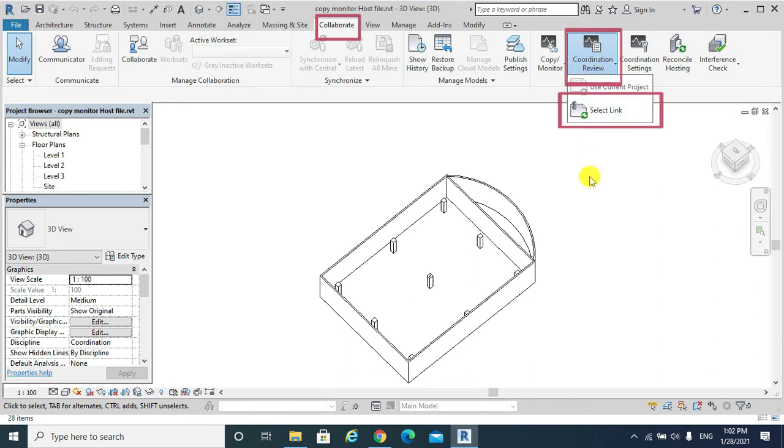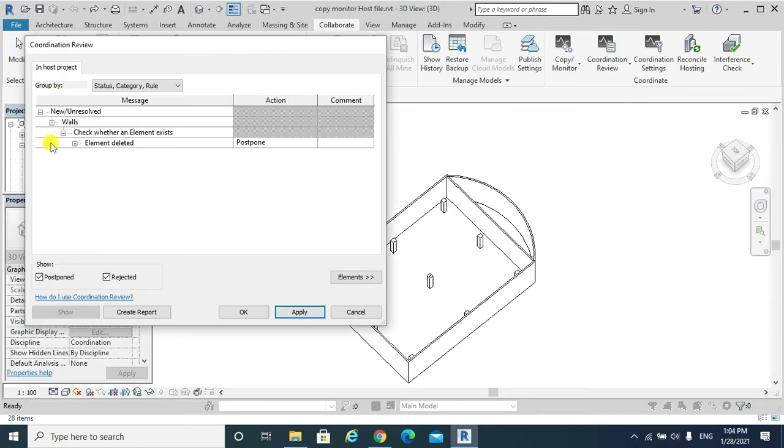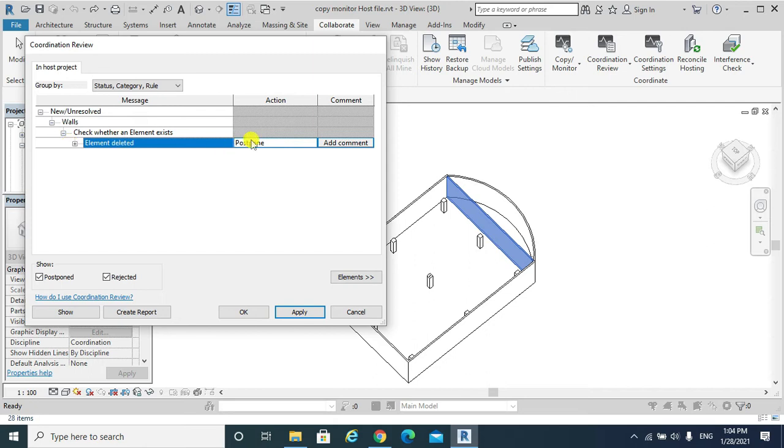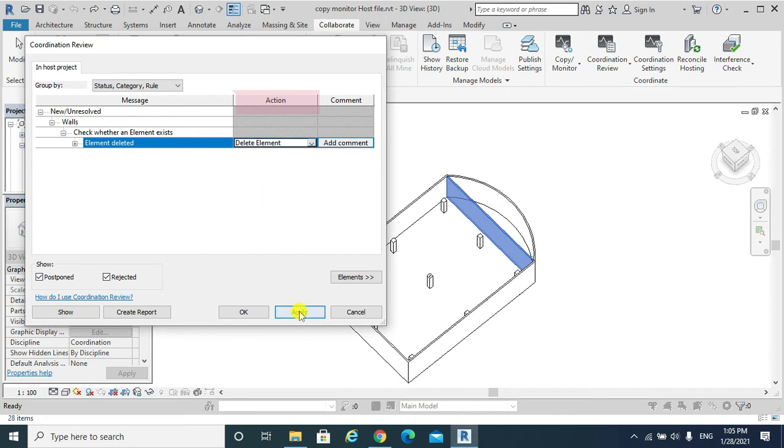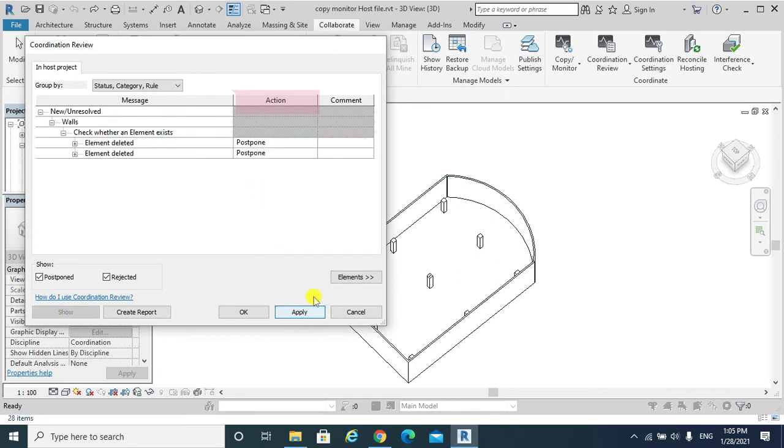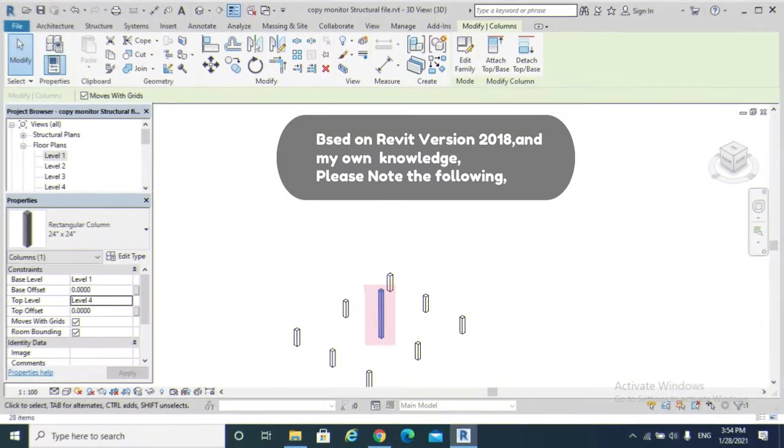Select link. So this is the deleted element. What is my action? Postponed, or reject, or delete the element. So I will choose delete the element and apply. Please note the following observation.